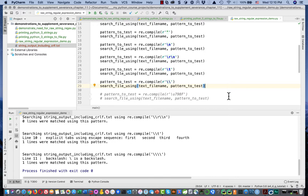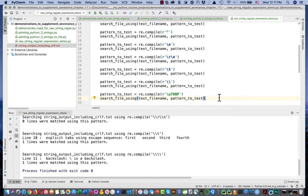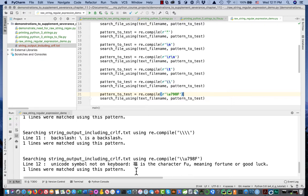What if we're trying to find some character not on the keyboard using the Unicode encoding? It turns out the same syntax we used to form the Python string works: backslash lowercase u followed by the hexadecimal number. Again, we've got the raw string and backslash lowercase u then hexadecimal 798F — that should find the line with the foo. Running it — did we find the line with the foo? There's our foo right there. We found it.